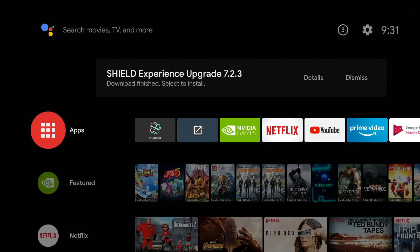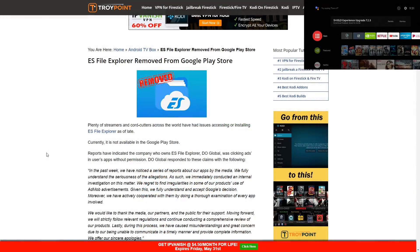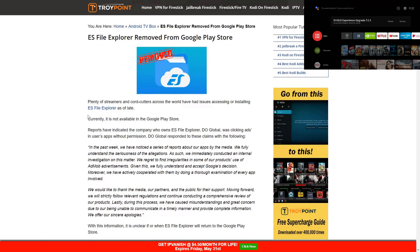I'm going to jump over to TroyPoint.com. I will be linking this article in the description where you can check it out. Essentially what's going on is ES File Explorer has been clicking ads without the user's consent or permission. I know that sounds crazy but that's what they were doing to generate revenue. Once Google got hold of this they removed it from the store.